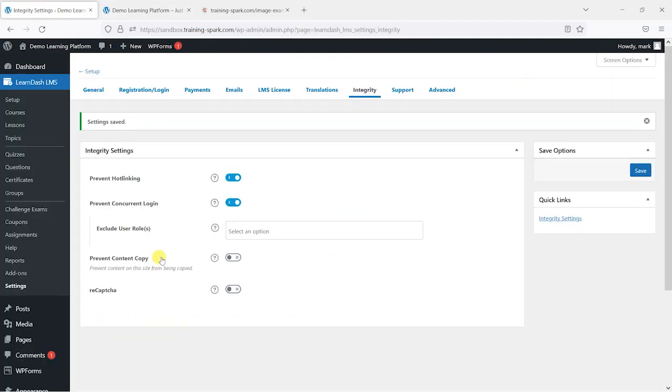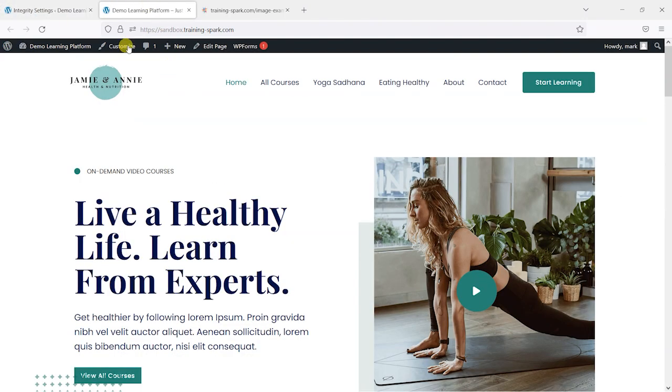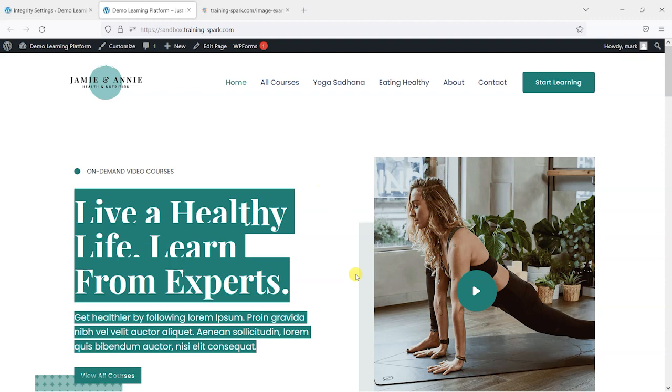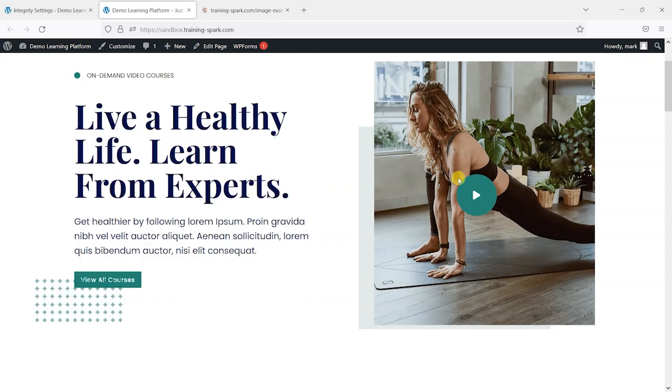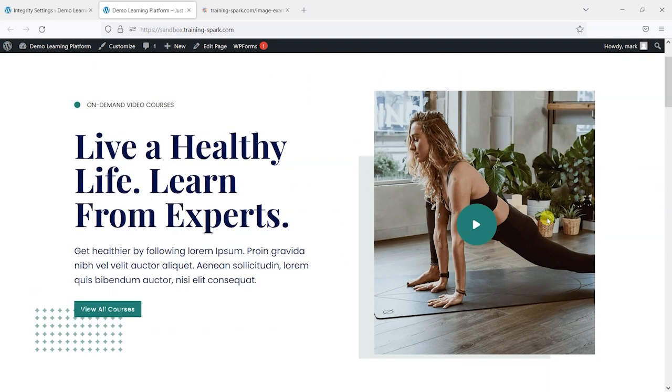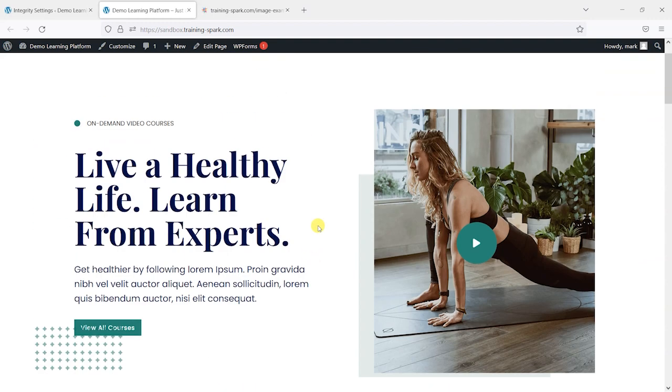What we can do is enable this prevent content copy option. And now once I've got that enabled, if I right click, nothing now happens. So it's just an additional measure to try and prevent people from copying aspects of your site.